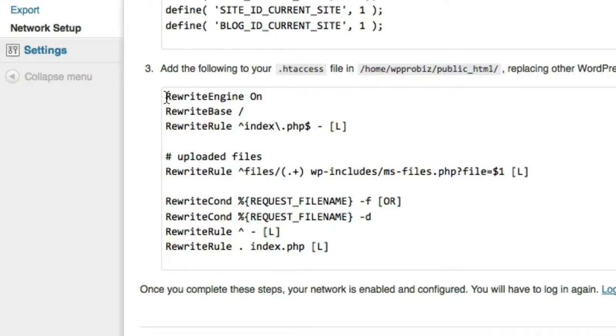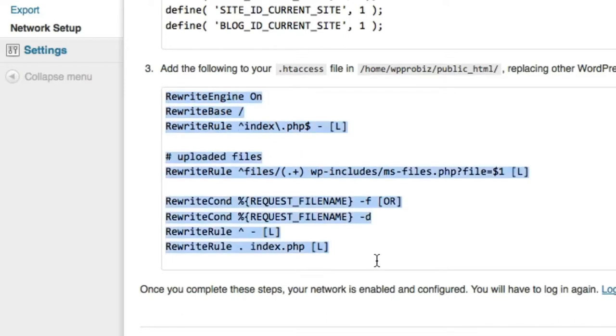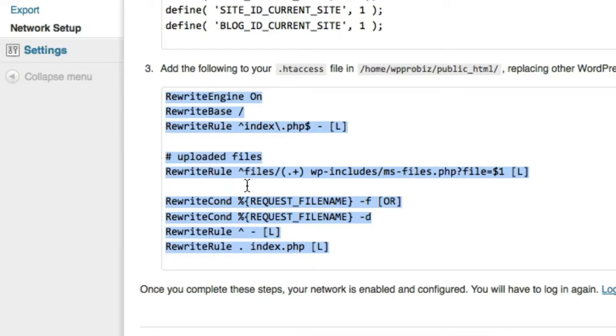And htaccess basically is what the mod rewrite referred to earlier. There it rewrites your URLs or your web addresses. And this is necessary for both regular WordPress and multi-site. But multi-site has some different rewrite rules. So go ahead and copy this code.